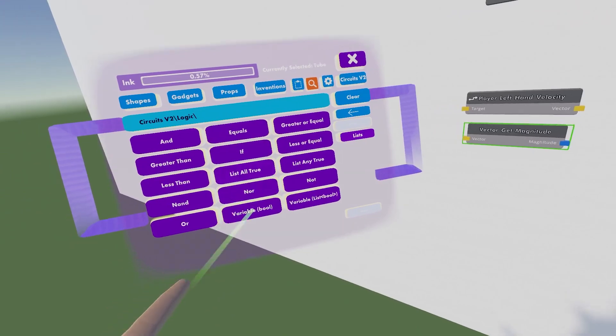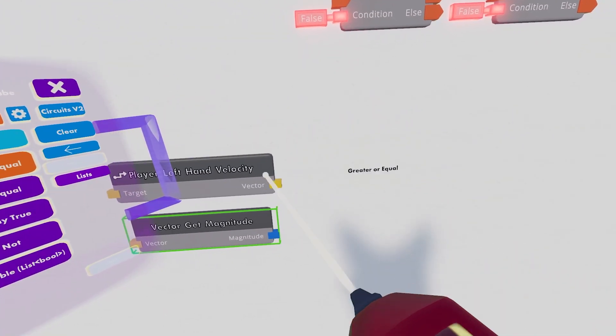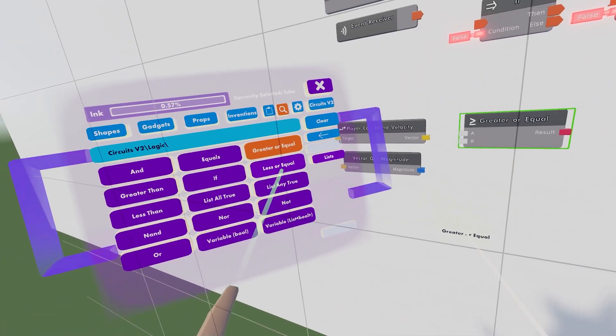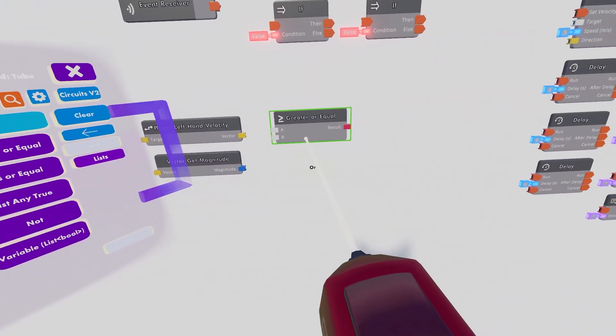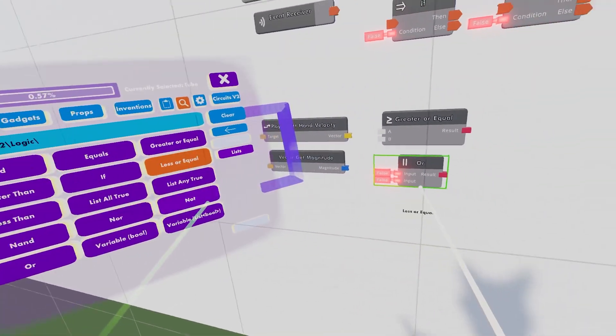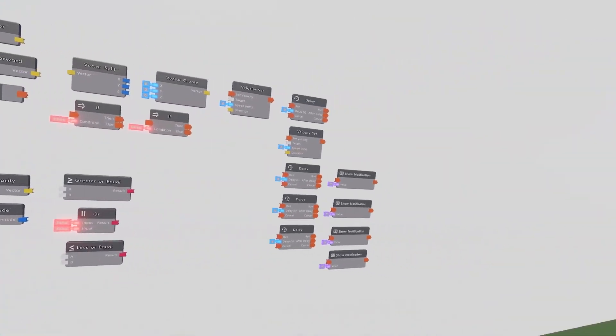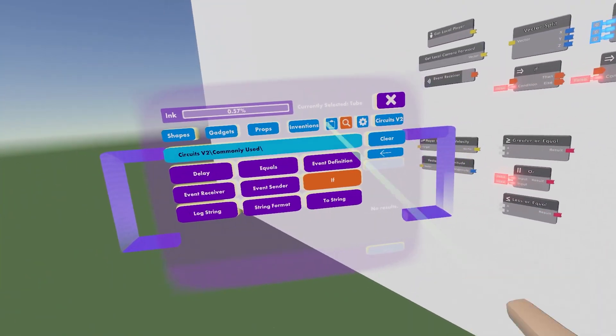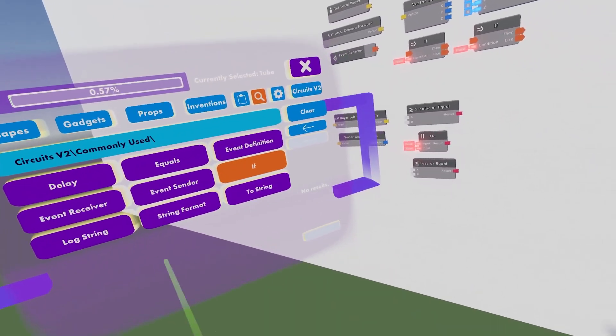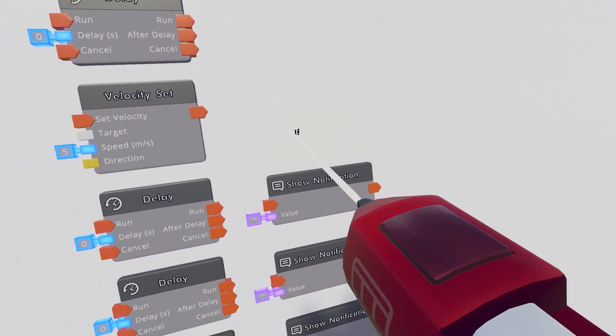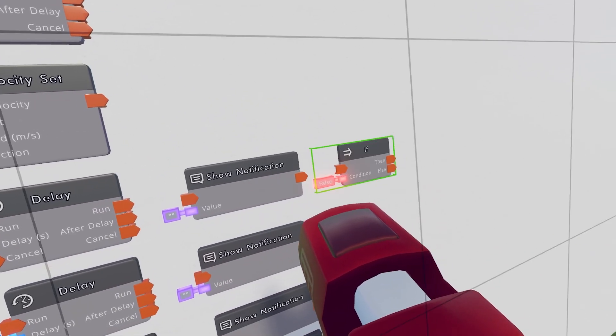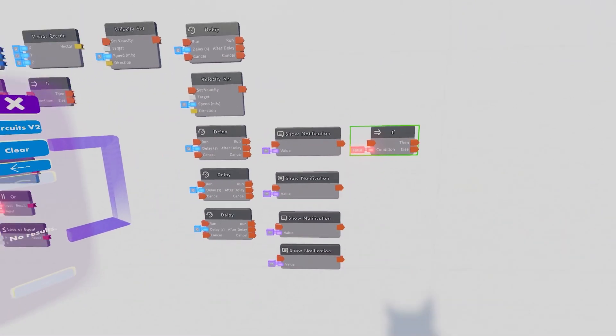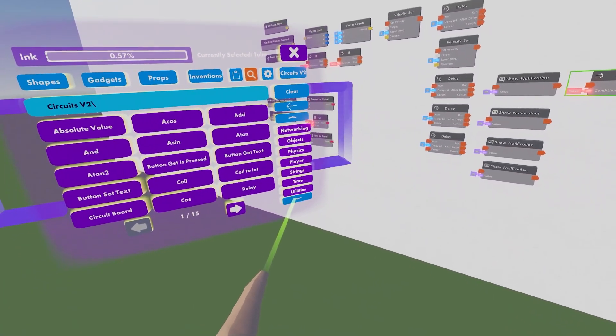Then we can go into the Logic section, get a Greater or Equal and we can get an Or. And then we can get a Less or Equal. Then after that, we can go ahead back into Commonly Used. We can get another If Chip and this If Chip will be right there, to the right of that.